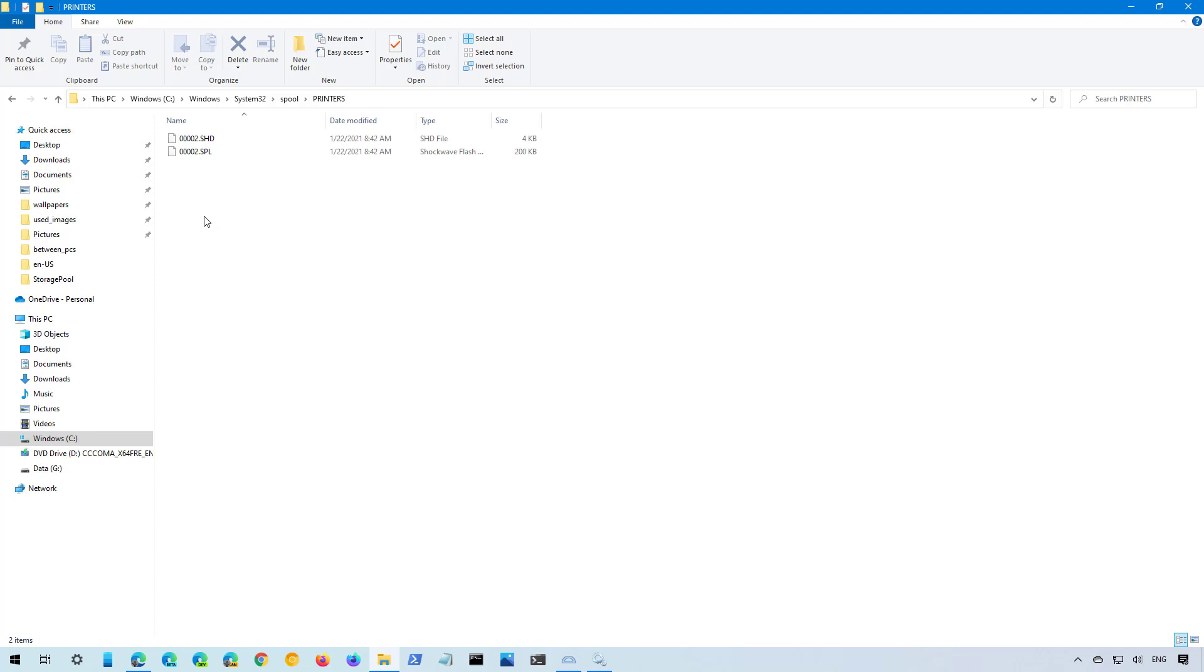Here, if you get a prompt, you have to click the Continue button. Now select everything on this folder and click the Delete button.